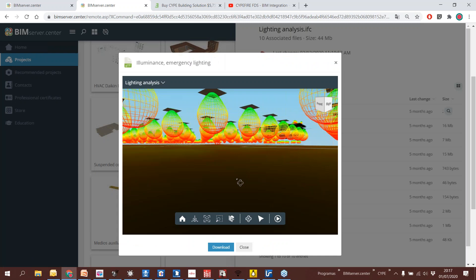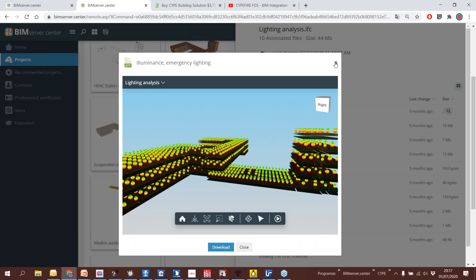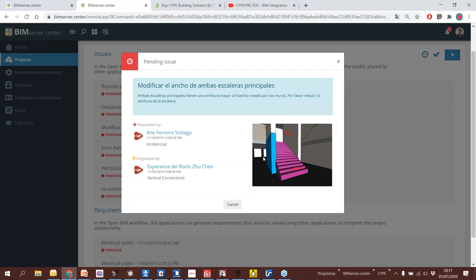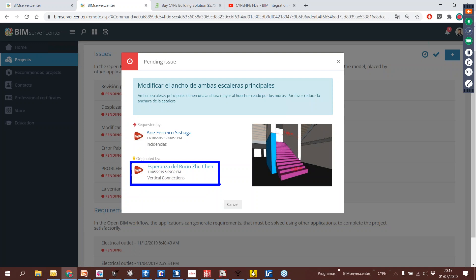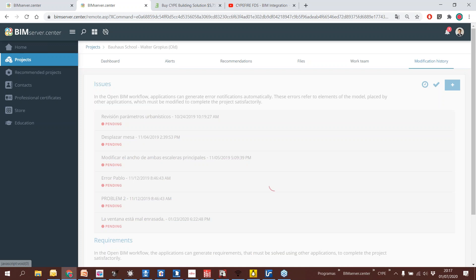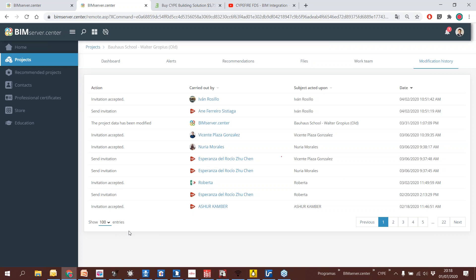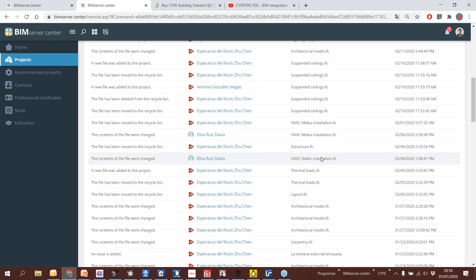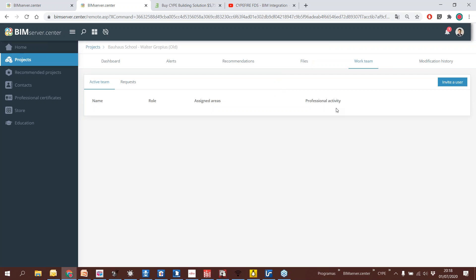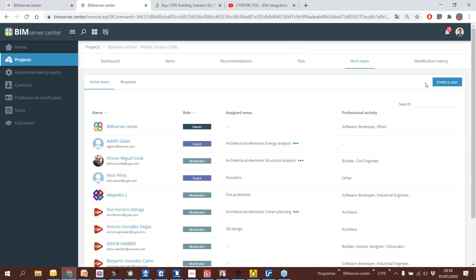We also have alerts — some issues generated automatically by the different solutions, and some generated manually. For example, we have a problem here and someone sent a request to modify something. We are making this kind of communication inside the platform. The most important thing is that we have the history of everything that has been done during the whole duration of the project, so we can identify who has done what, who is working right now, etc. We can also invite new people to participate in the project — it's a kind of common data environment focused on BIM projects.